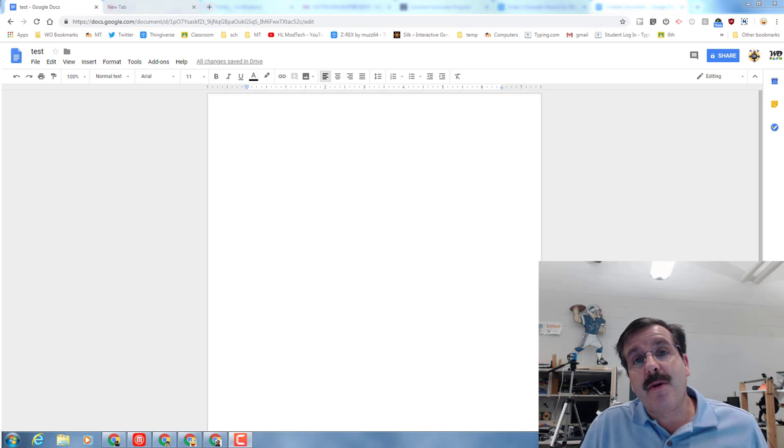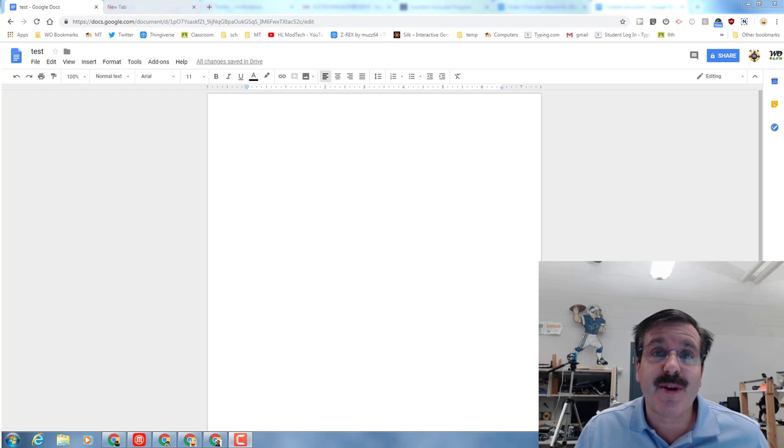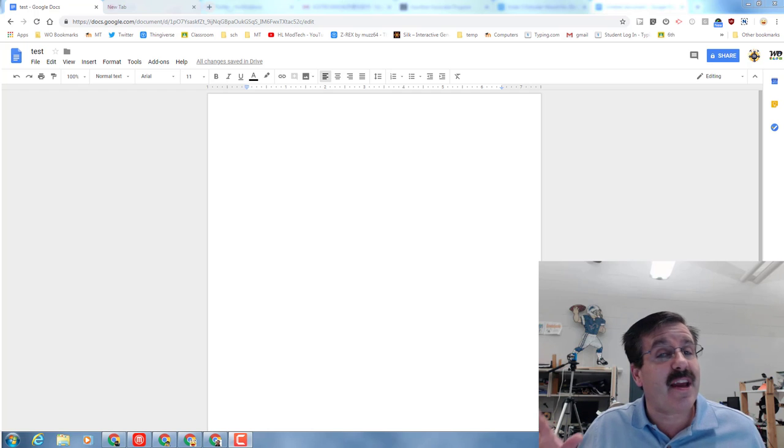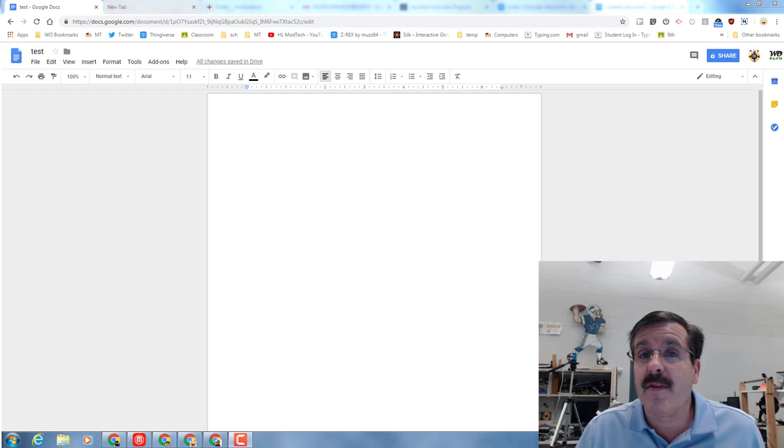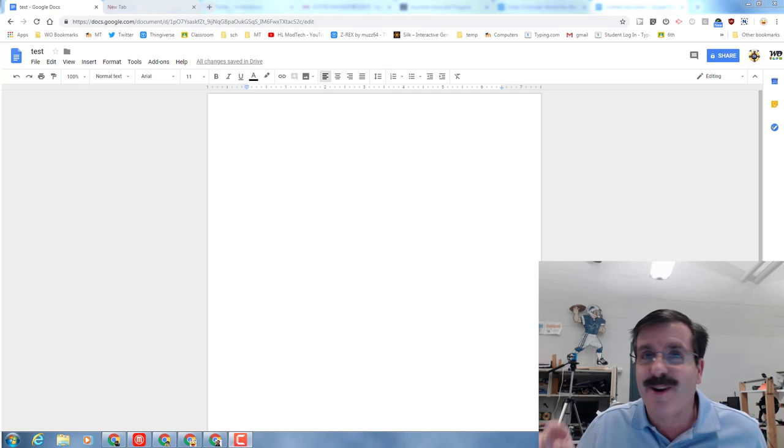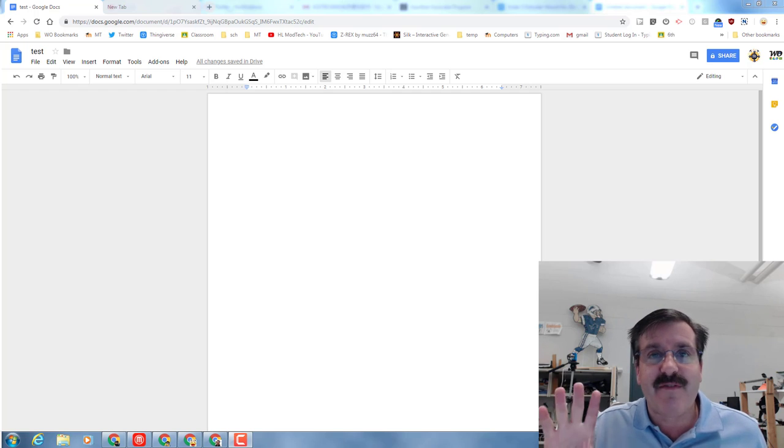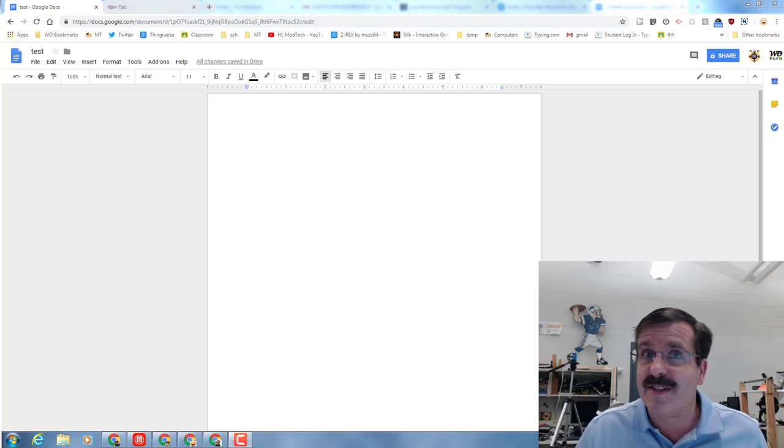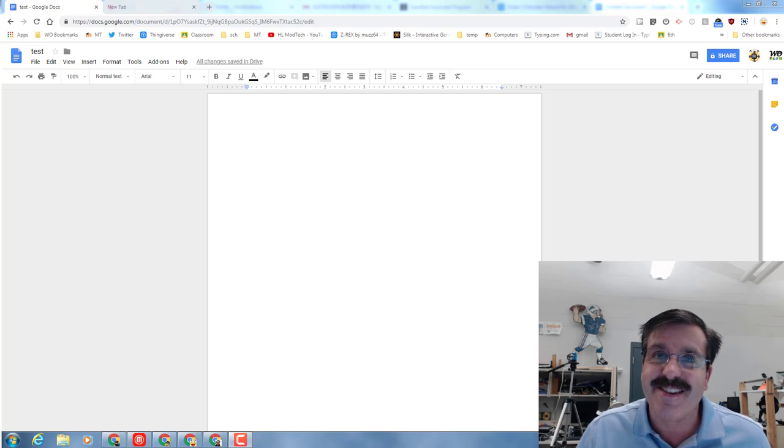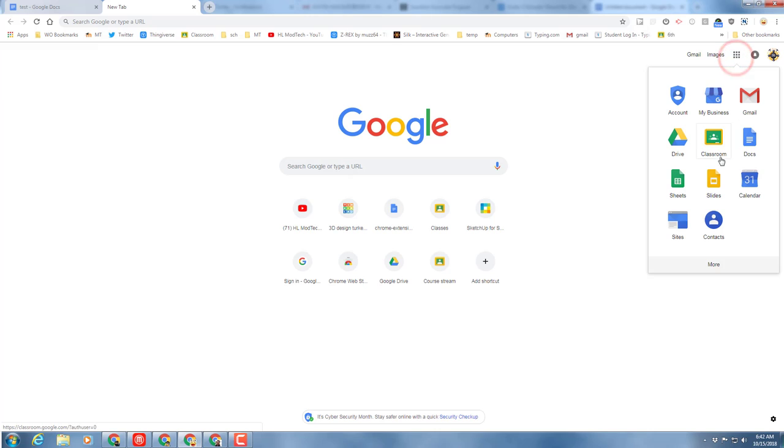Good day friends and welcome back to another Google Docs experience. Today we are going to use a couple of cool add-ons to make sure that people know where we got our information in our Google Doc. So without any further ado, let's get cracking.